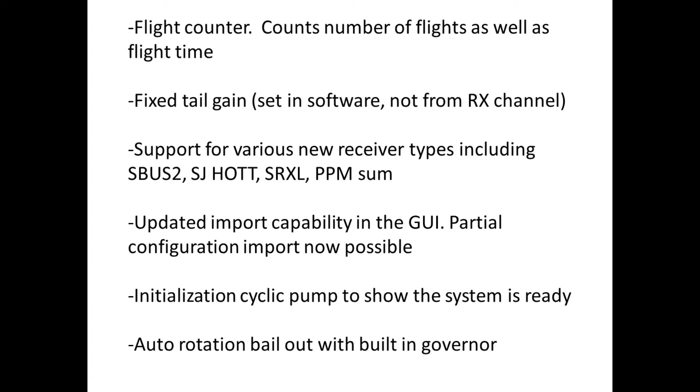First we have the flight counter. Flight counter counts the number of flights that you've done and it also accumulates the total amount of flight time that you've had on the model.